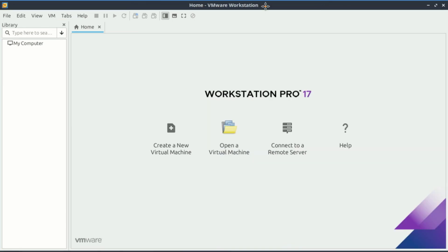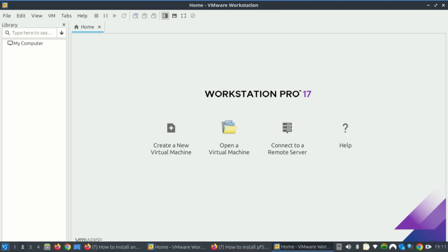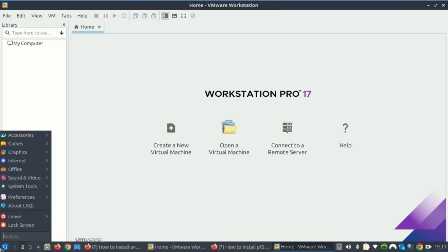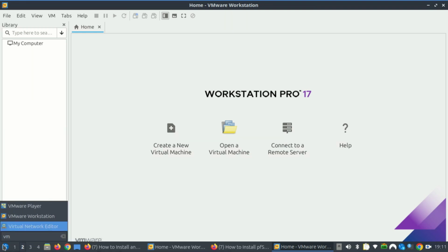First things first, head over to the official pfSense website, which is pfsense.org, and download pfSense if you have not yet done so. Next, make sure you have VMware Workstation installed. I'll be using VMware Workstation Pro.